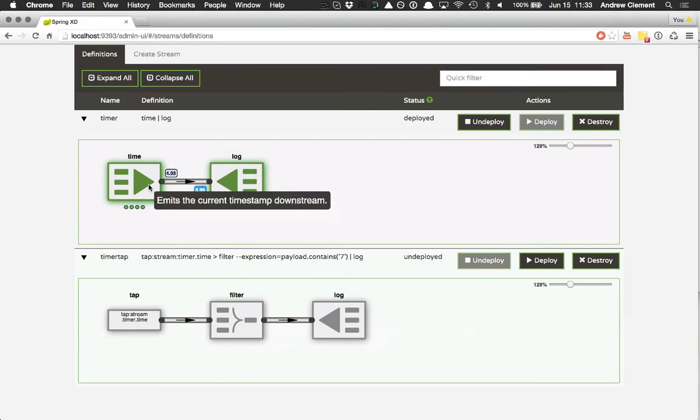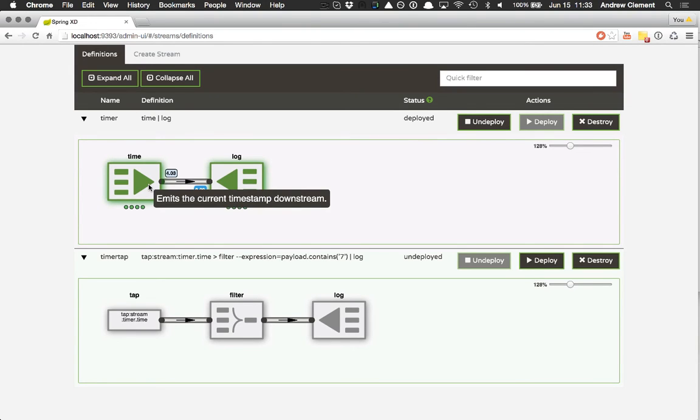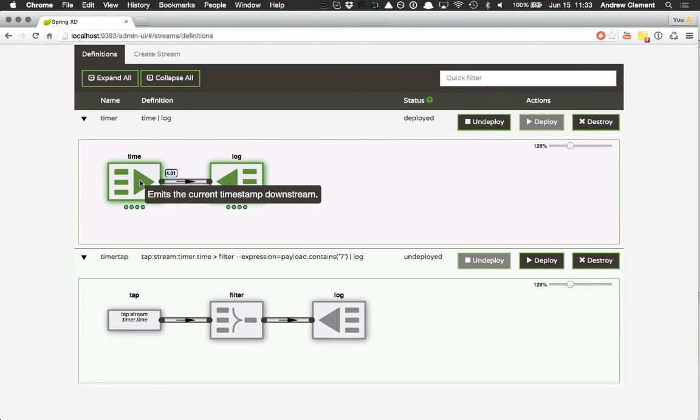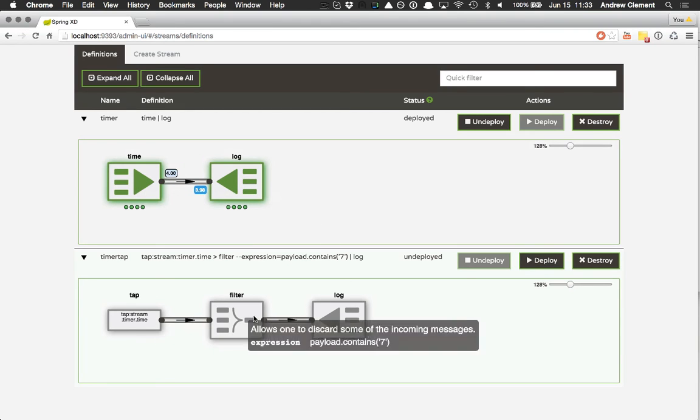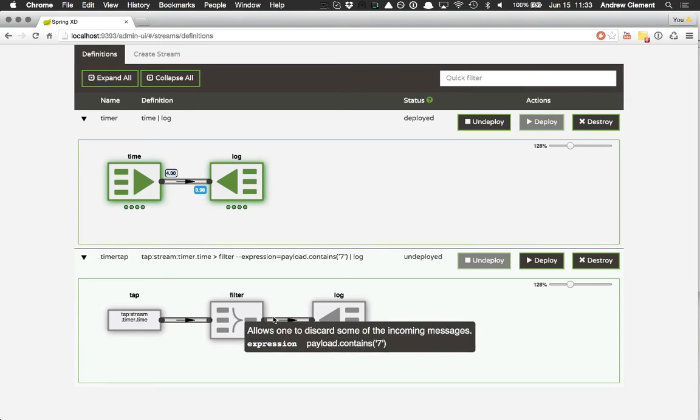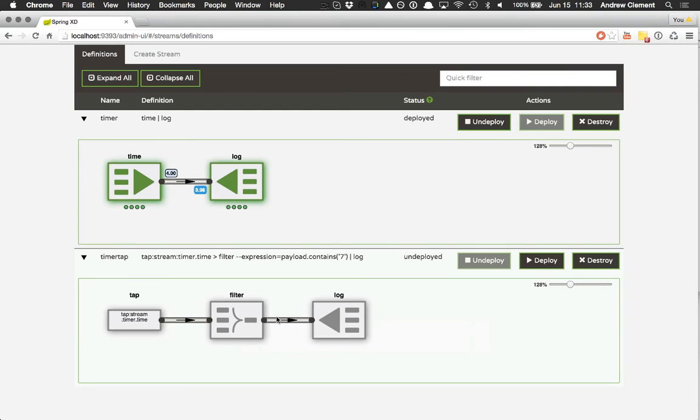So 17 seconds, 27 seconds, 37 seconds. This is producing the time, and only each time the time ends in a seven is it going to come out of this filter module. Let's deploy this stream.